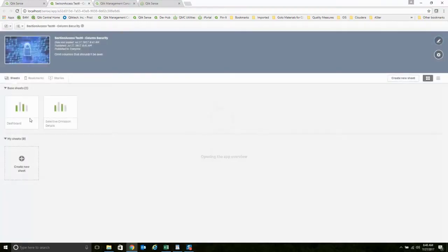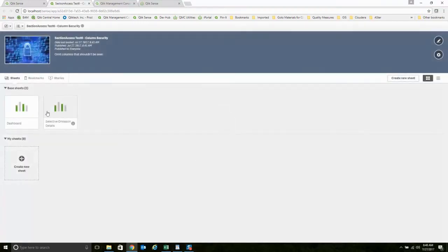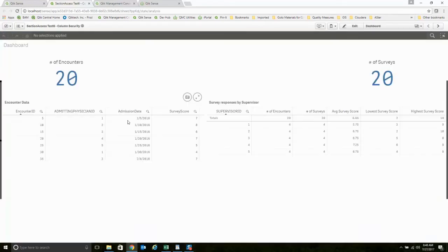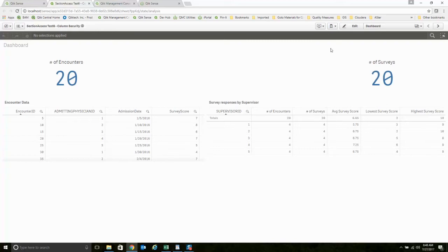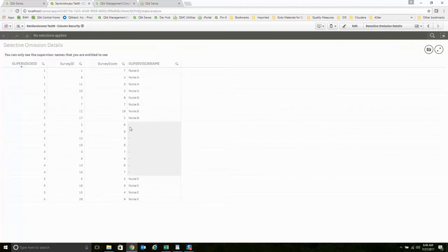I'm going to go ahead and open that application. You'll see this is really robust here. I've got my KPI showing me, hey, I've got access to 20 encounters, 20 surveys. I've got these five supervisor IDs, which is what I said was there.